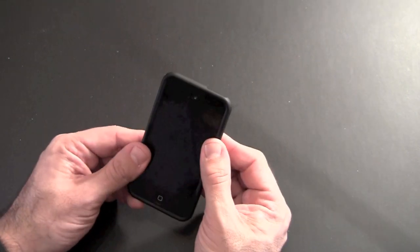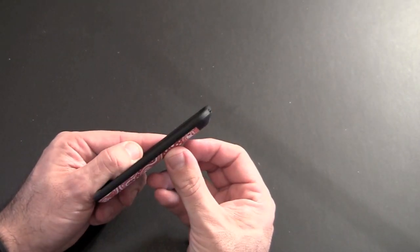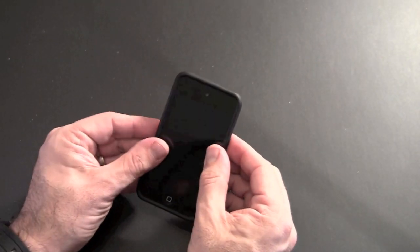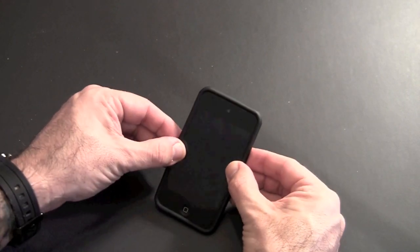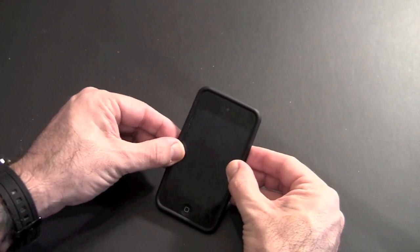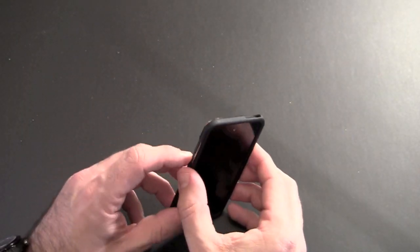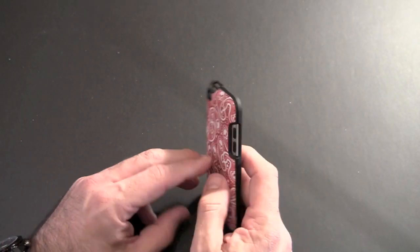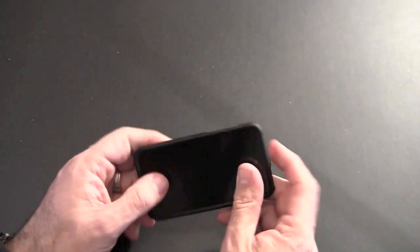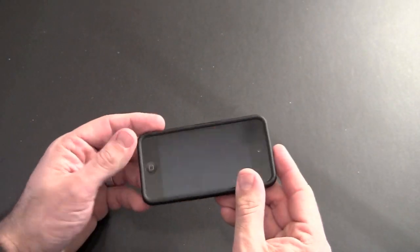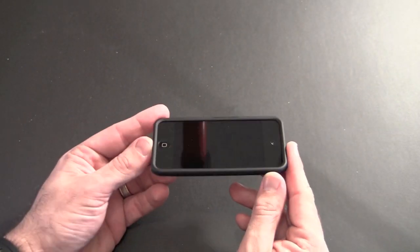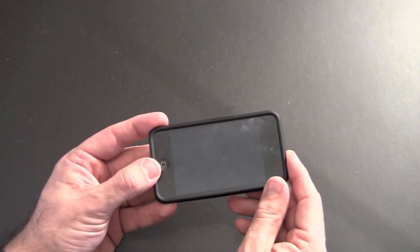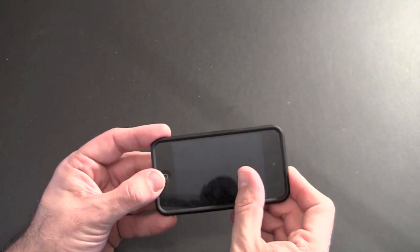There's some directions on the Speck website that show you how to get it on and off. But in essence, the best way to do it is to start from the inside and flex this frame up and off. It seems to work best if you do follow those steps. So let's just take a quick look around the case.